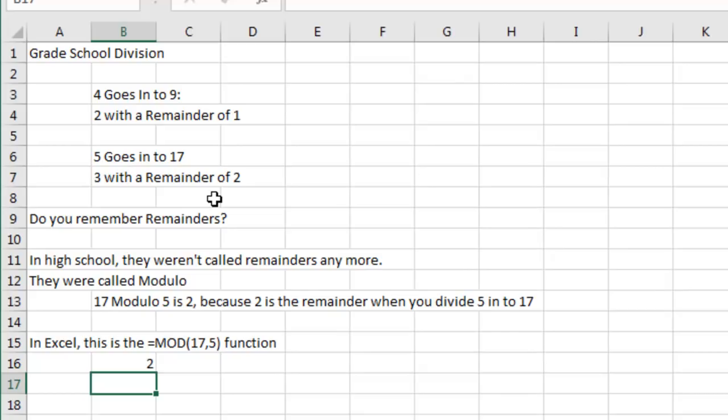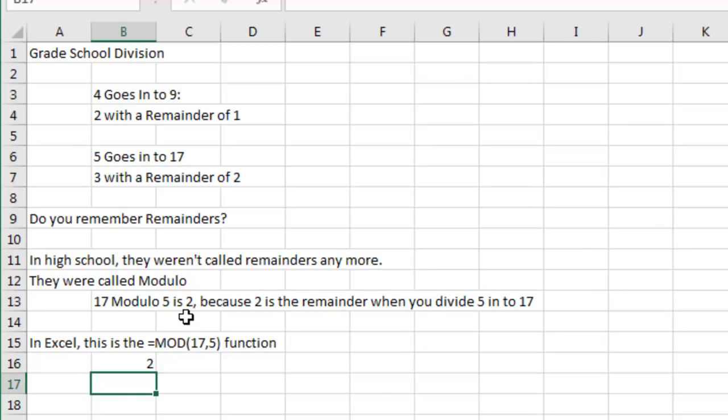In high school, no one was paying attention to math anymore, paying attention to the pretty girl sitting in front of us. And so you don't remember when your math teacher taught you about something called modulo. Modulo is just like remainders. 17 modulo 5 is 2 because 2 is remainder when you divide 5 into 17, right? You get 3 with a remainder of 2.